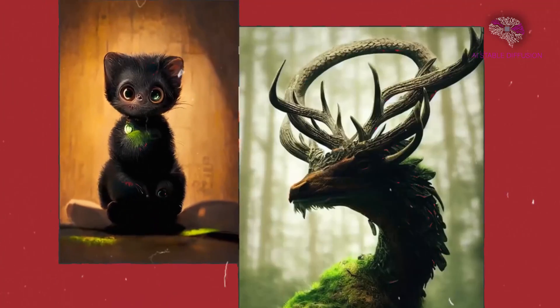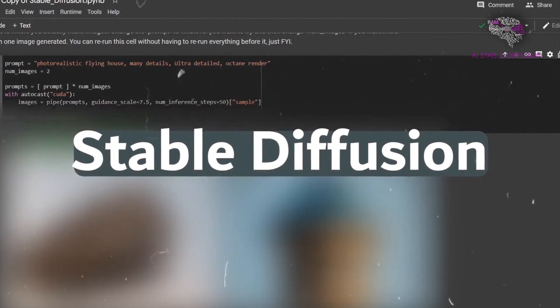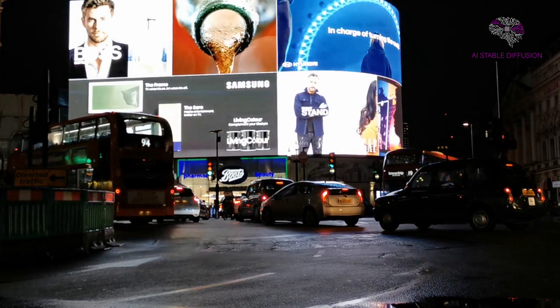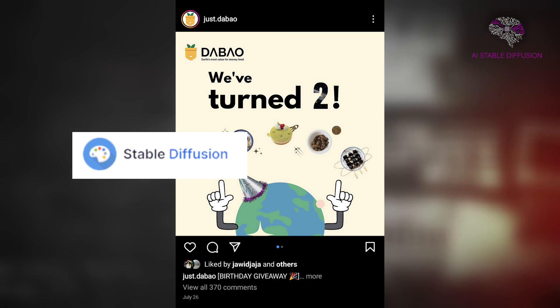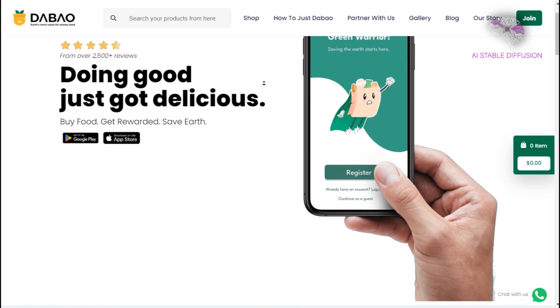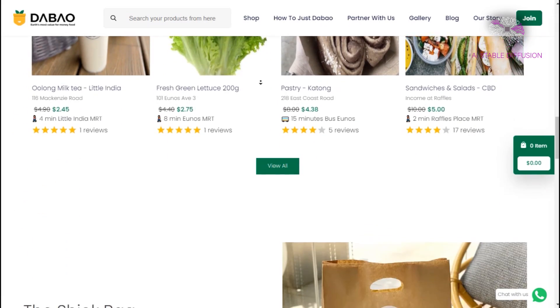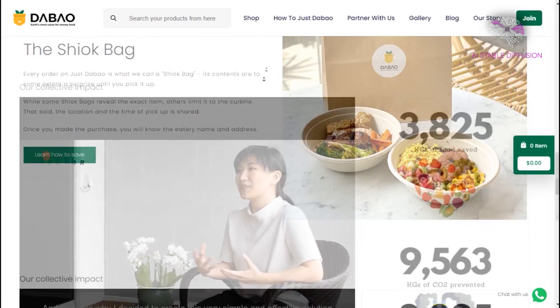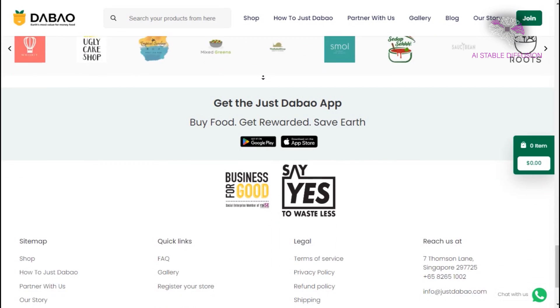We have been exploring how text-to-image models such as Stable Diffusion could be of use in the process of developing visual assets for use in marketing and advertising. In an effort to manually recreate an Instagram post with the assistance of Stable Diffusion, we came up with the idea to give it a shot. We decided to use the following market asset for a food firm called Just Dabao, which works to reduce the amount of food wasted by providing deep discounts on restaurants' fresh excess food.